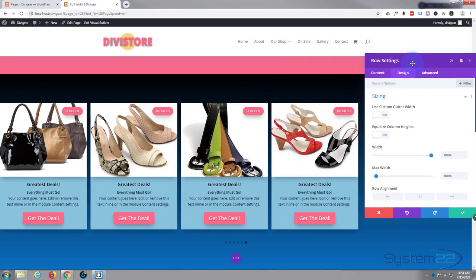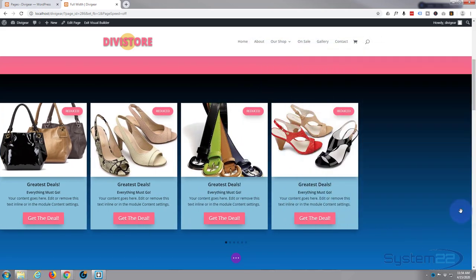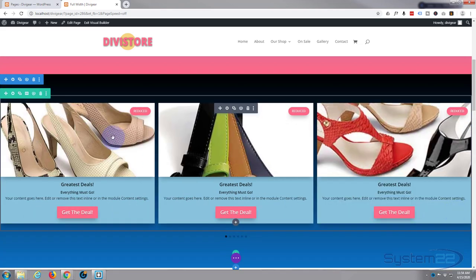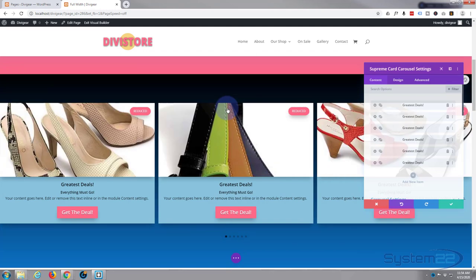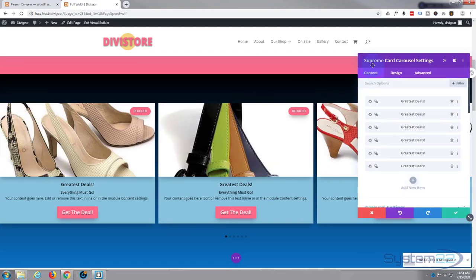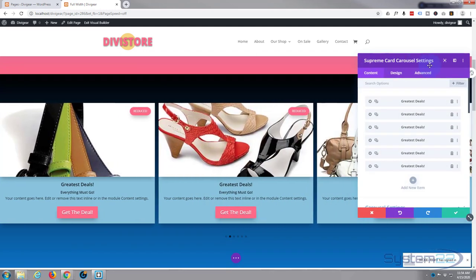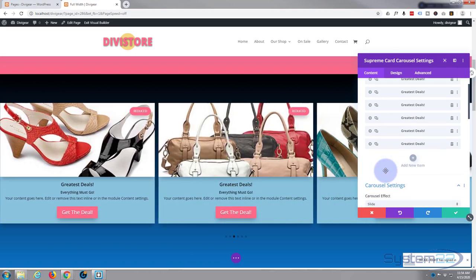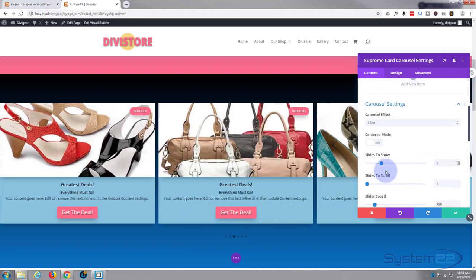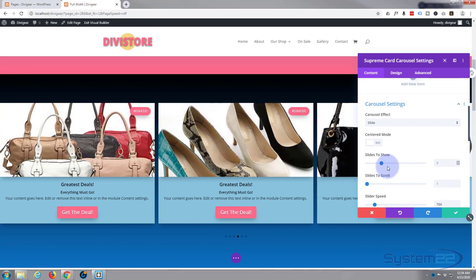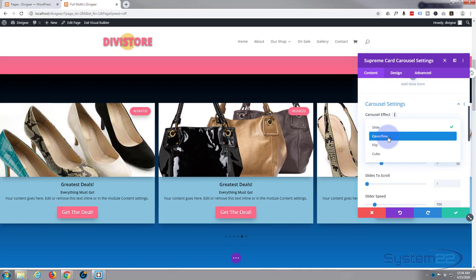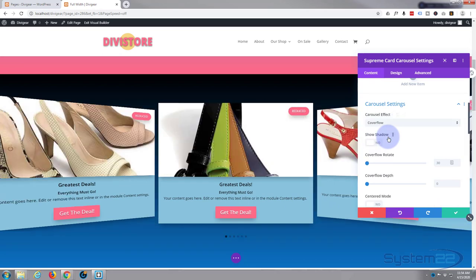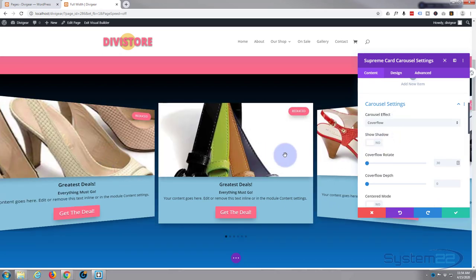That's our section and row taken care of. Let's go into the actual module itself — the Supreme Card Carousel. We've got enough products there. Now let's change it from slider to coverflow, and as you can see the cards have a bit of a tilt on them now.